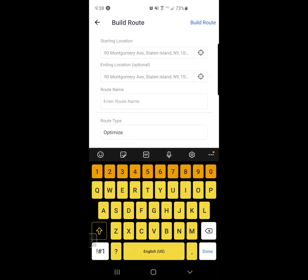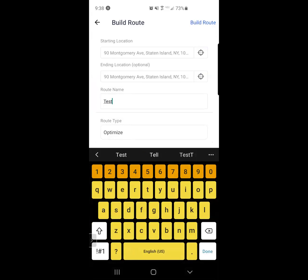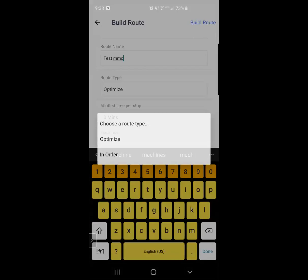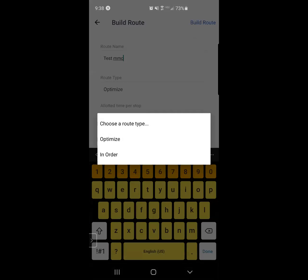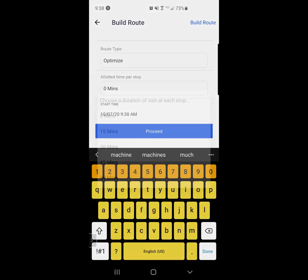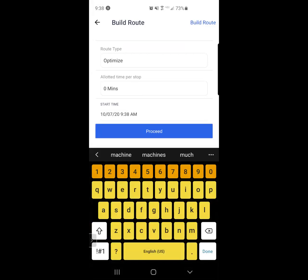I can name this route. I can optimize or put this route in a particular order. You are by no means married to any of these options. These are editable at any time.